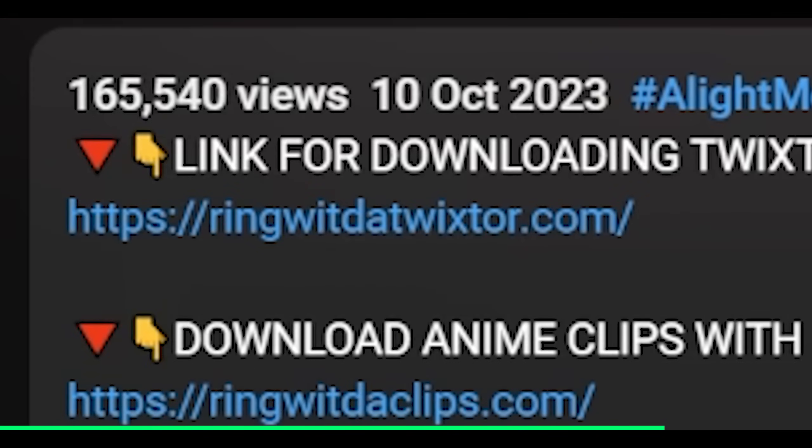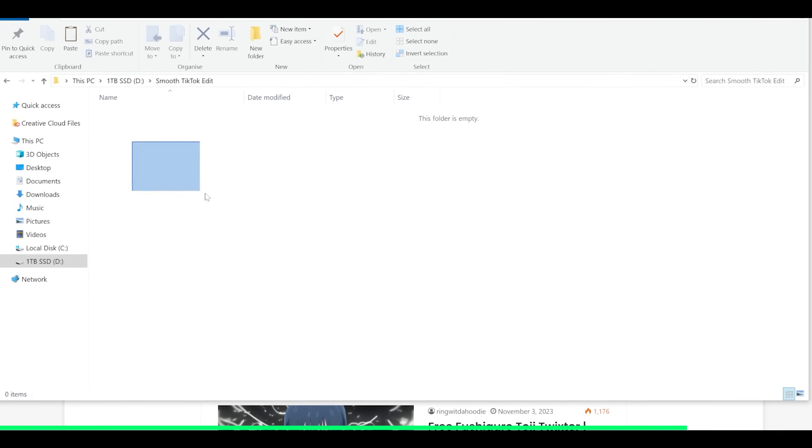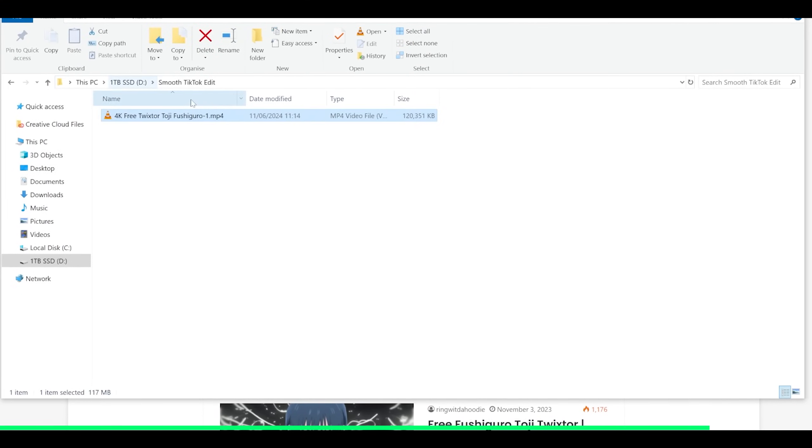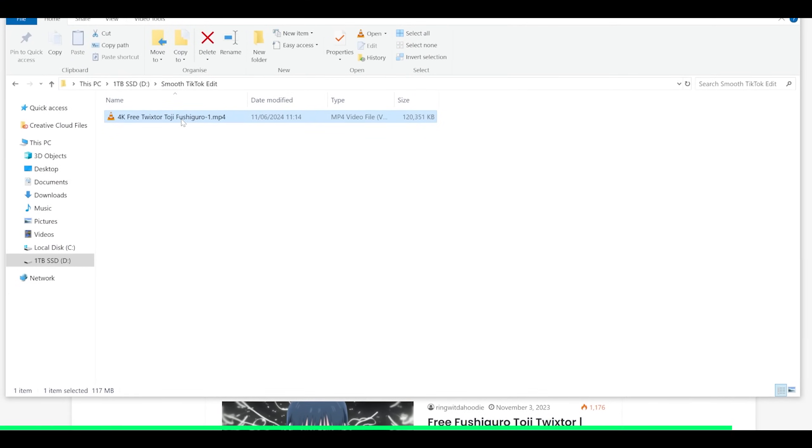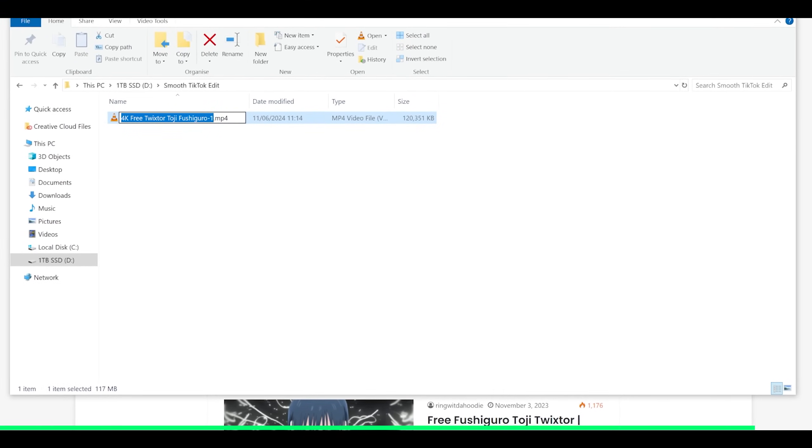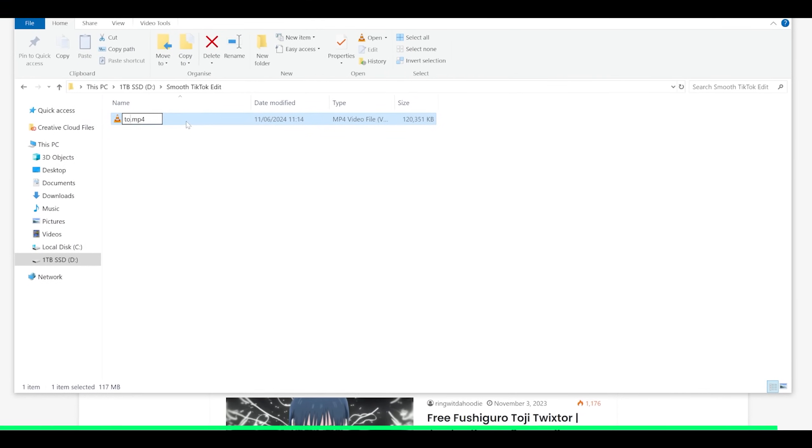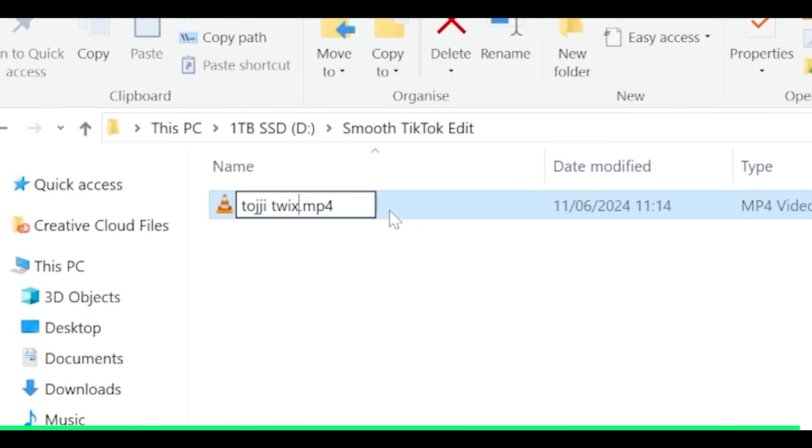Well, to his website at least. And once you've downloaded it, just put it into a folder to keep it organized and also rename it if you would like. So I'm just going to put Toji Twixter.